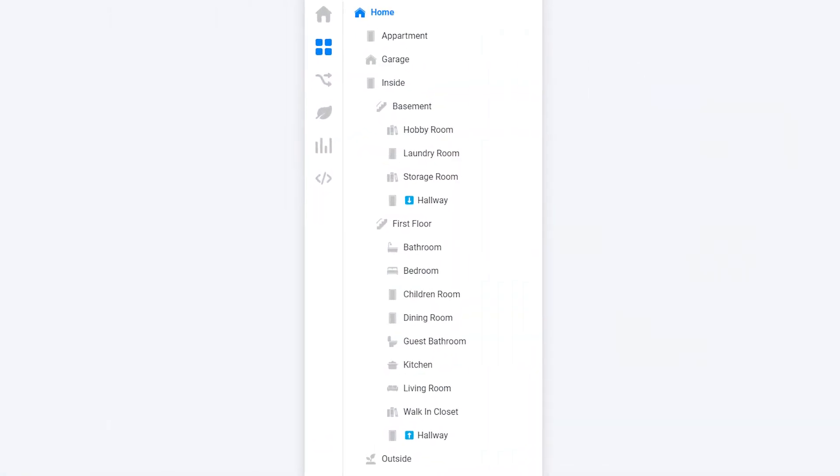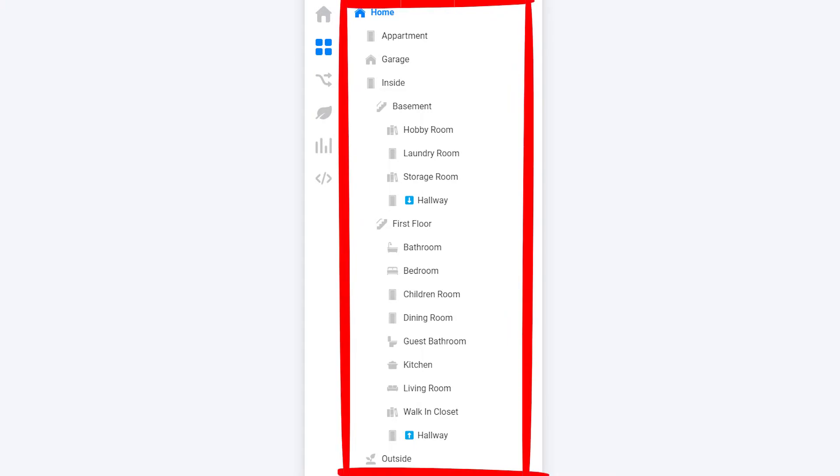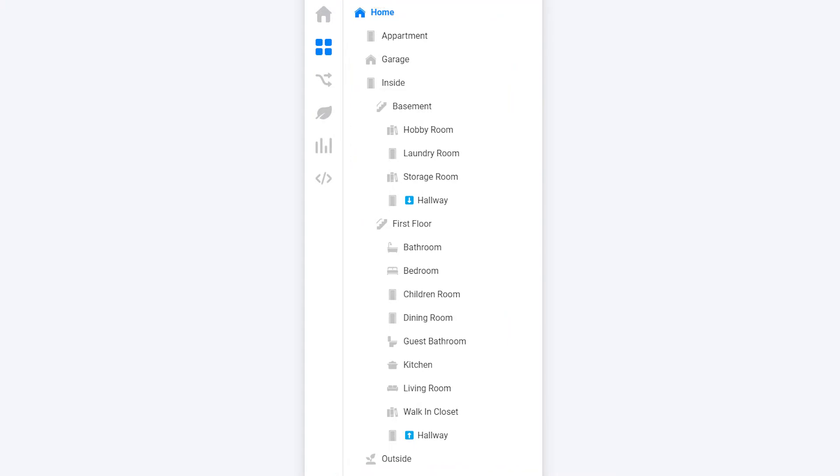Zones are a way to group devices within your home. Think of it as rooms and areas. At my home I've grouped every part of my house in different zones as shown here. However, there is always a zone in the top which usually is called home, but you can rename this to your liking.